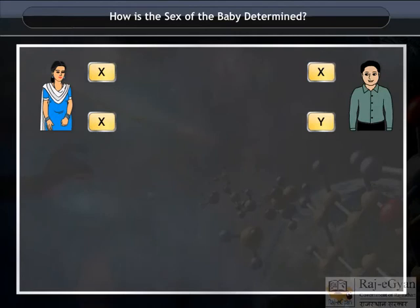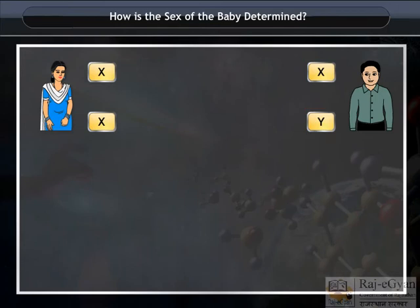At the time of fertilization, only one X from the female and either X or Y from the male comes in contact and fuses to form a zygote.